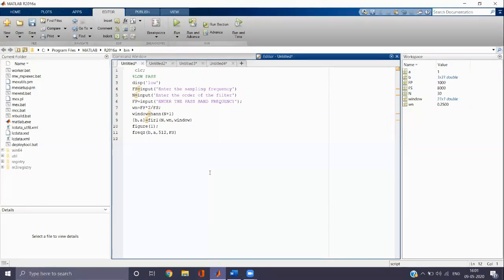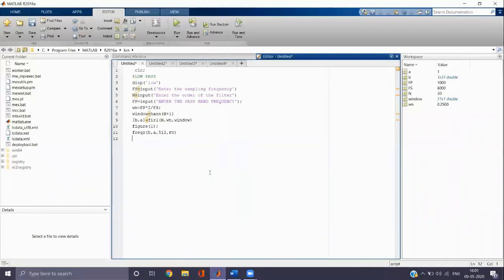Then we have to enter the sampling frequency. Let it be FS. Then we need to enter the order of the filter. Let the order of the FIR filter be N.